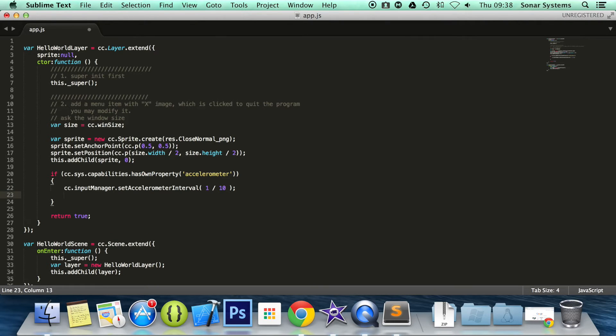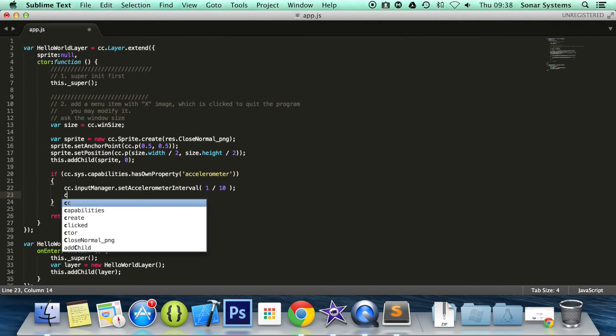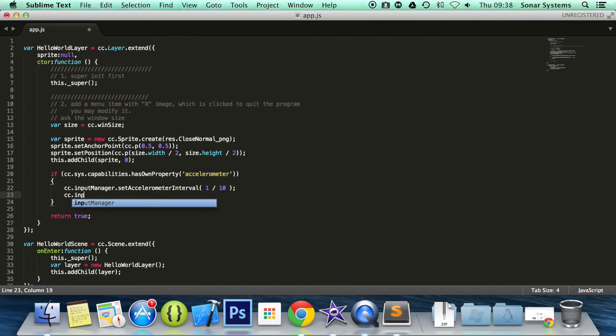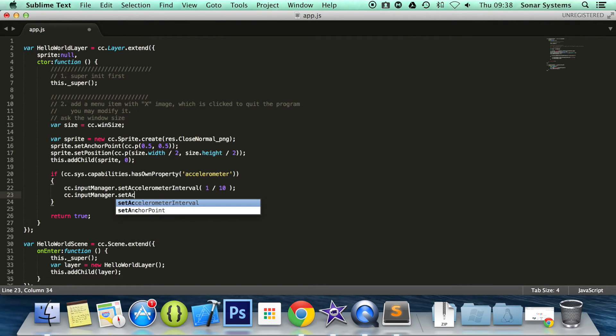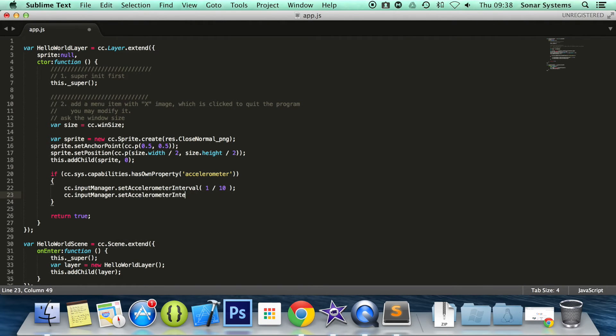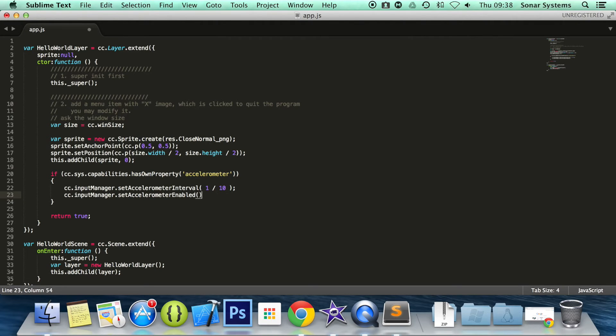We need to enable the accelerometer. To do that we do cc.inputManager.setAccelerometerEnabled—it's not 'interval', it's 'enabled'—and then we have to write accelerometer again. And for this we are obviously going to put true.